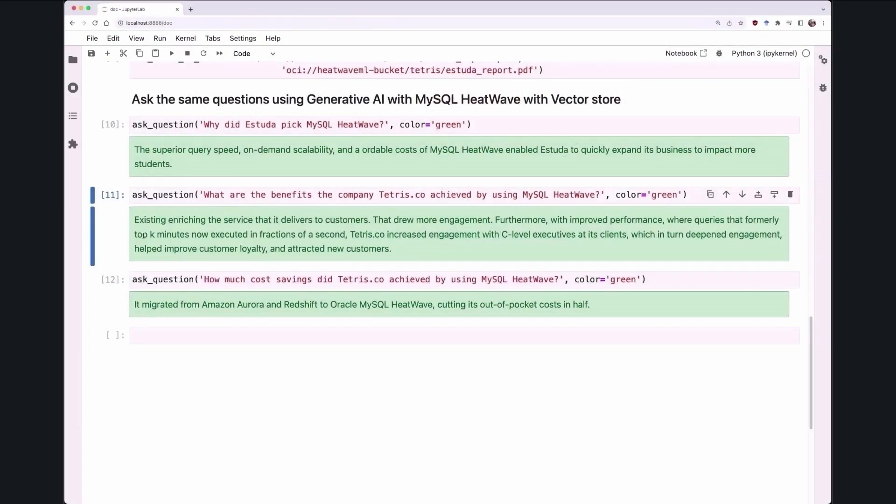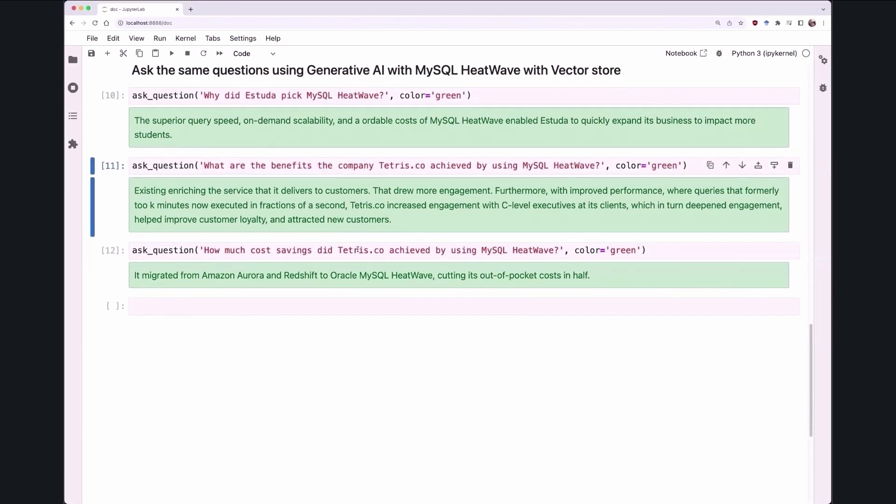And then finally, for the question, which is what cost savings did Tetris achieve by HeatWave? The system tells you that they migrated from Aurora and Redshift to HeatWave, and in the process, they saved about 50%. And this is the correct answer.